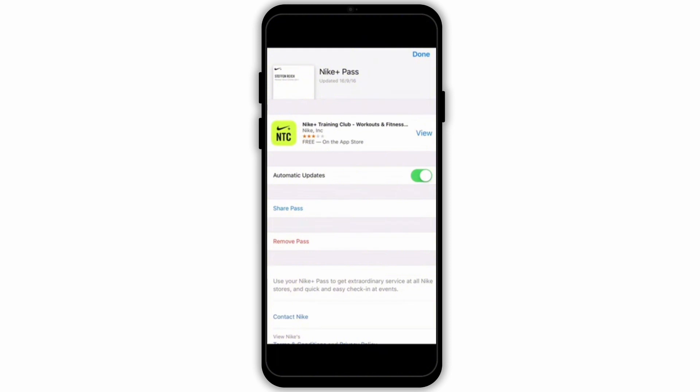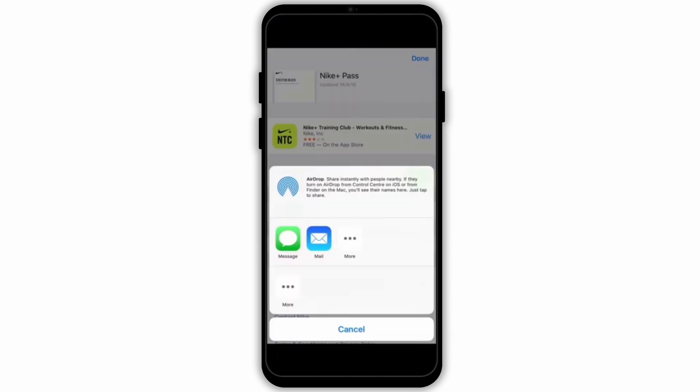Enter the recipient's contact information such as their email address or phone number and send the ticket.